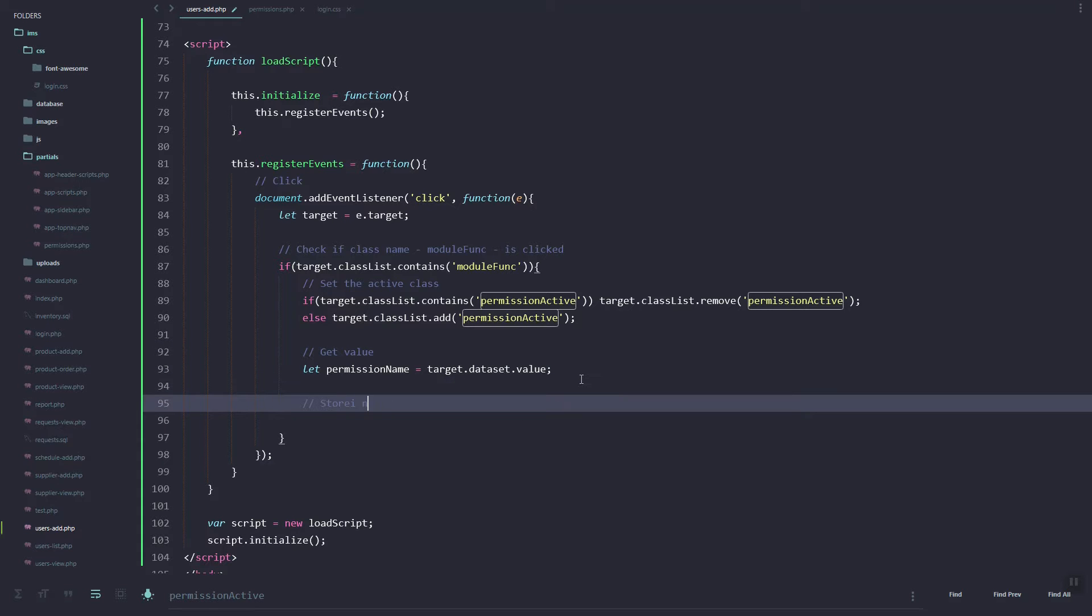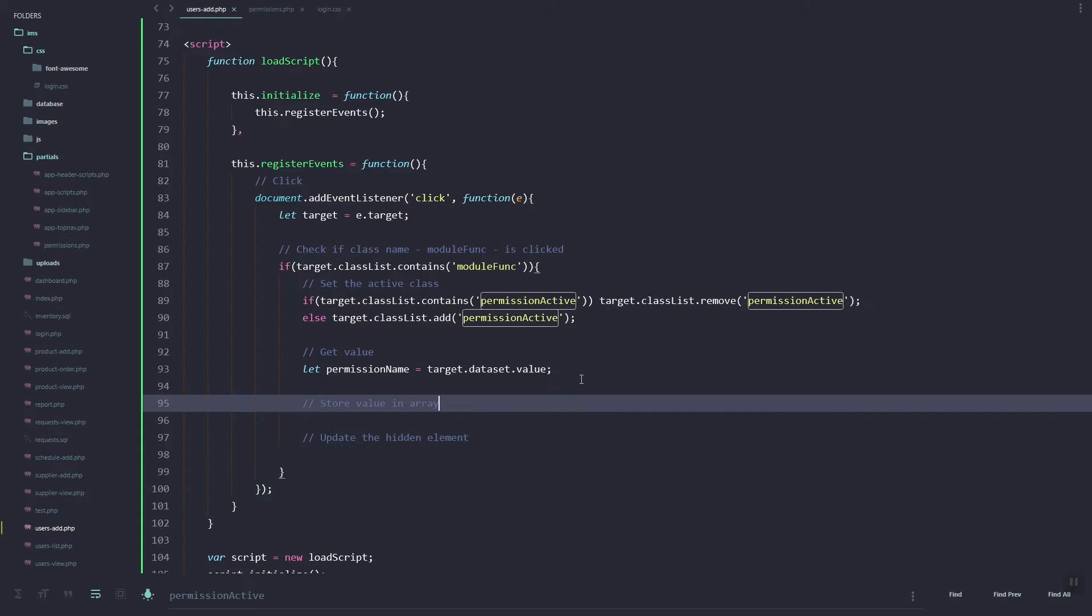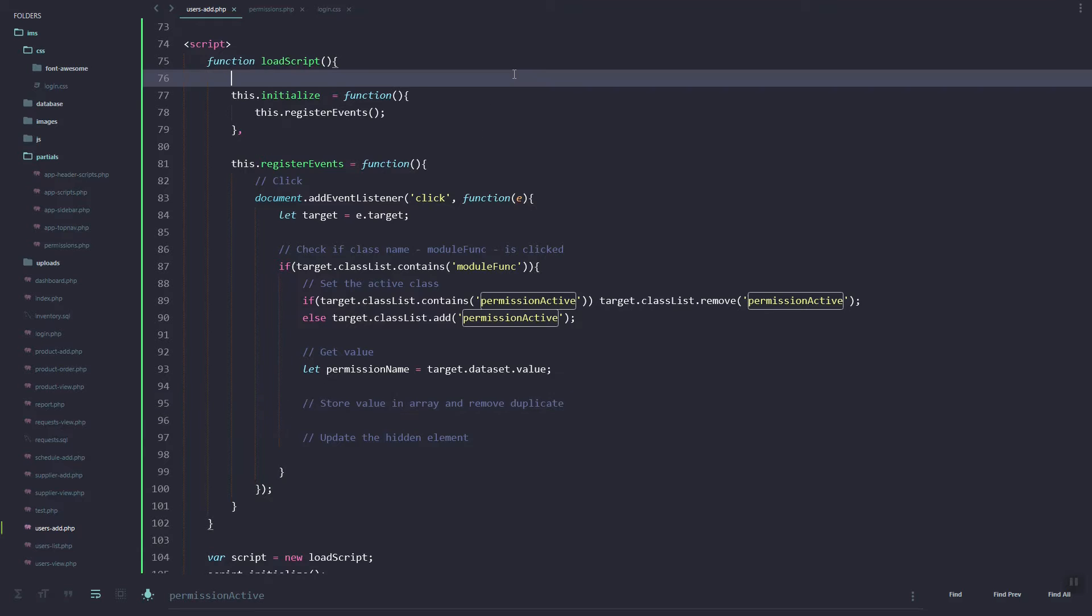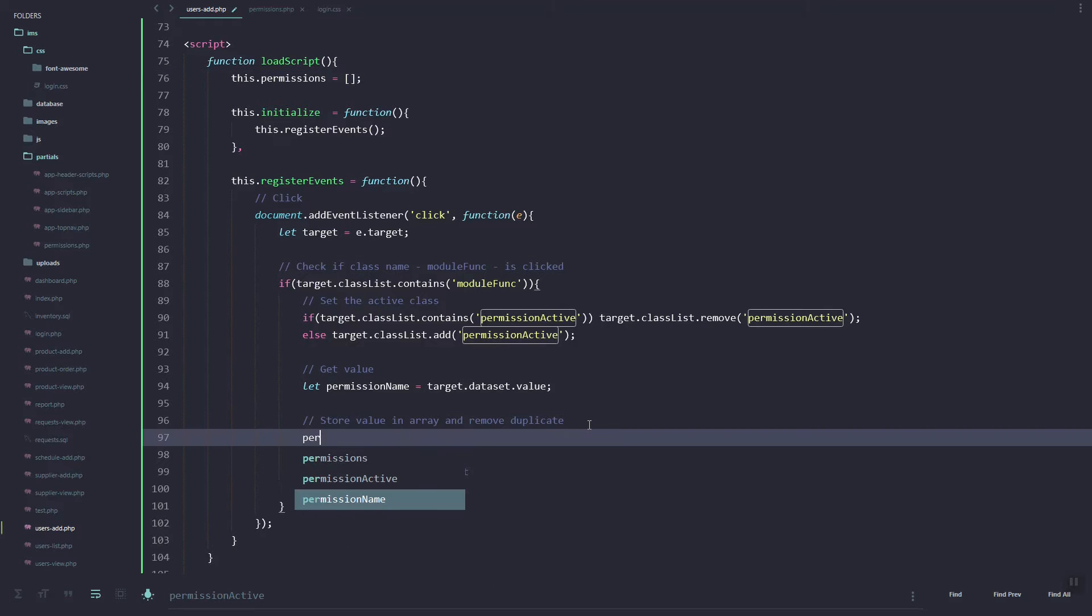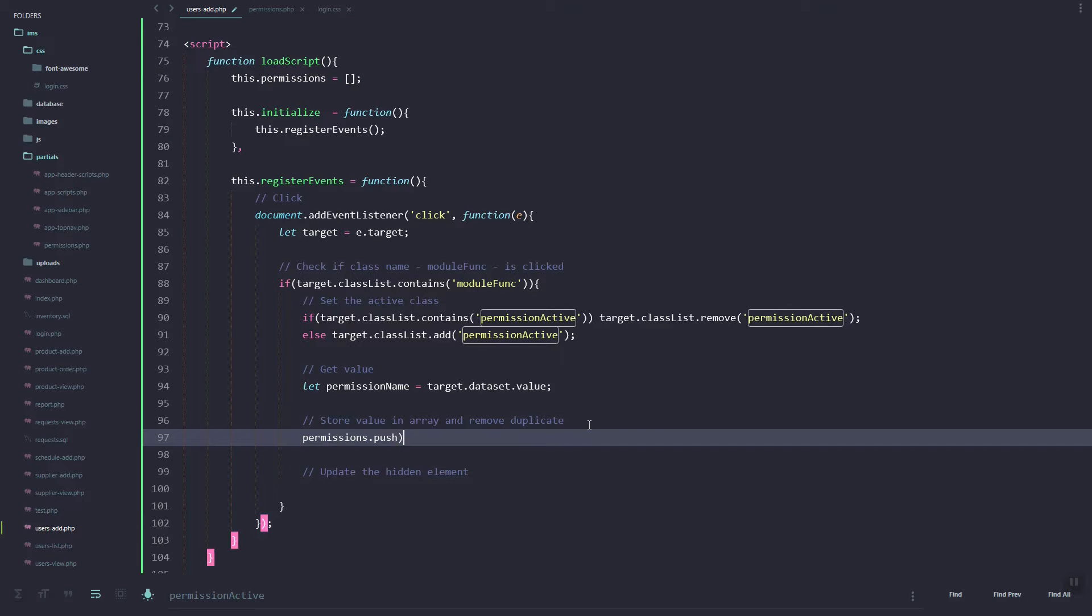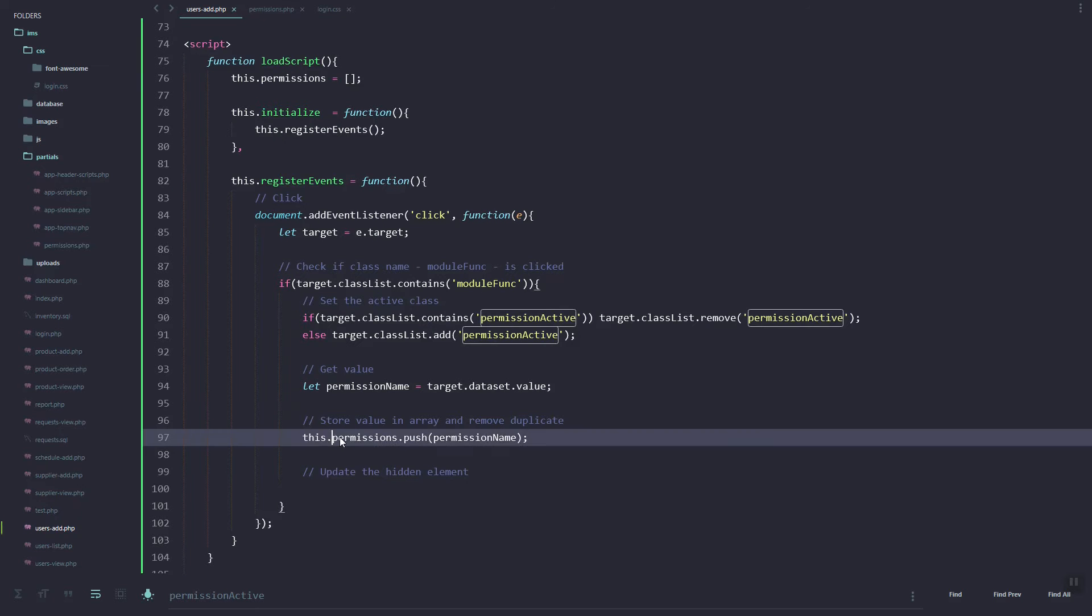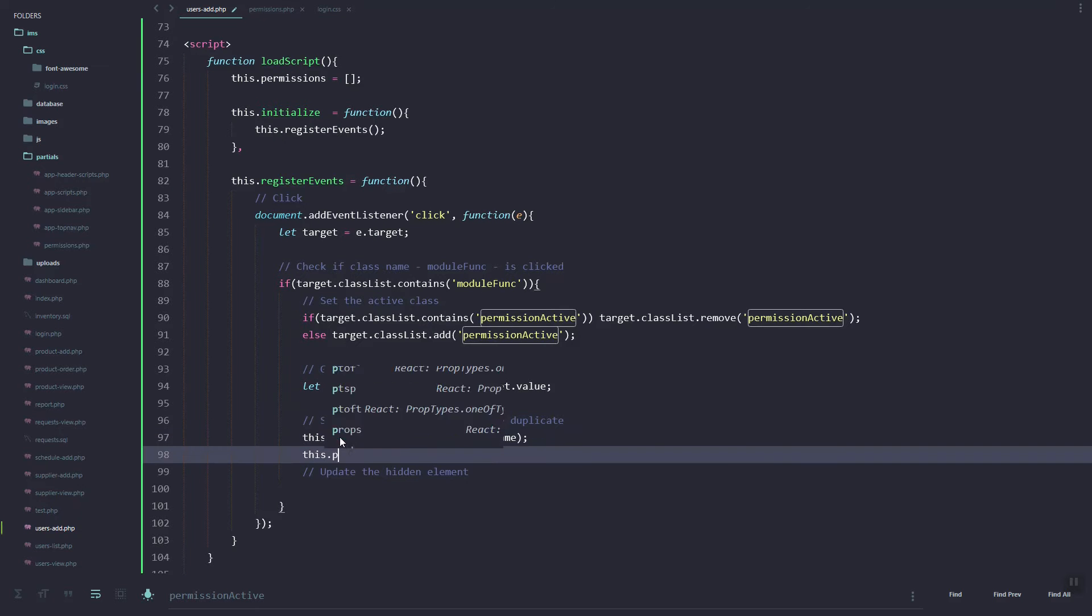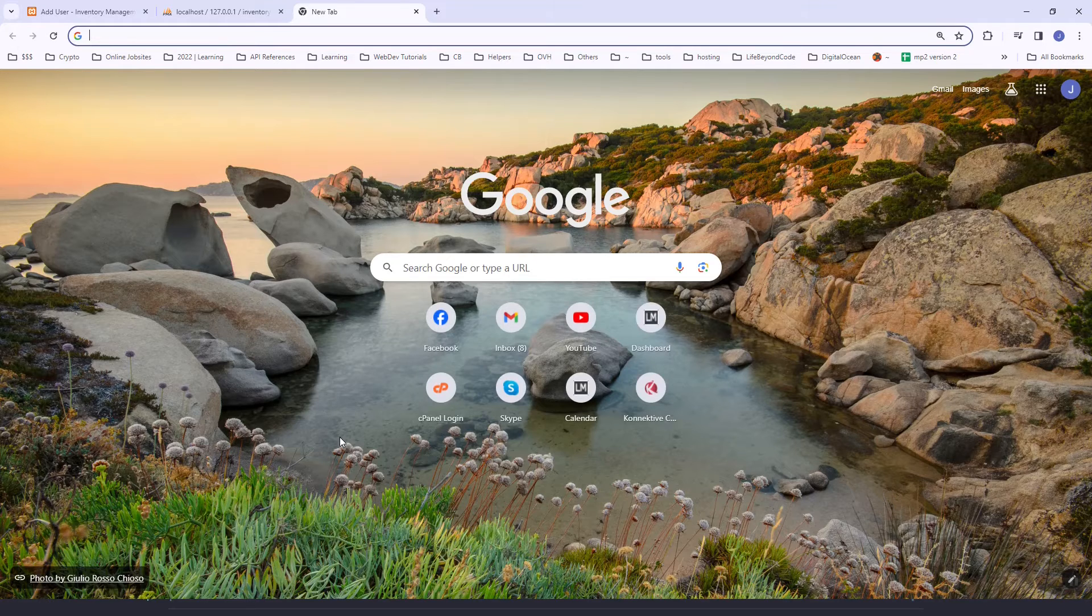We'll add an element in our form, a hidden element to store these permissions. For now, let's add an empty array and then I'm going to push the permission name to that variable. Make sure we added this.